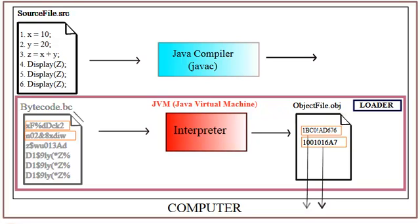In some languages, the source code in high-level language will be interpreted, not compiled. In case of Java, interpreter will not handle the source file, but it will handle the compiled code or intermediate code.